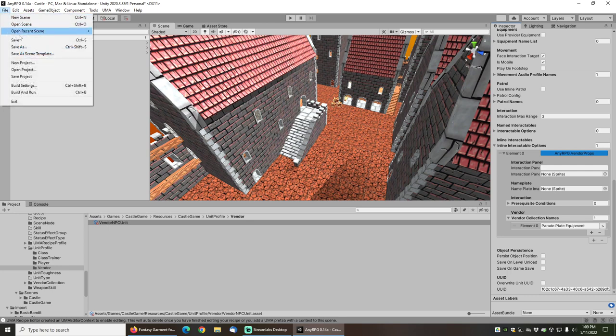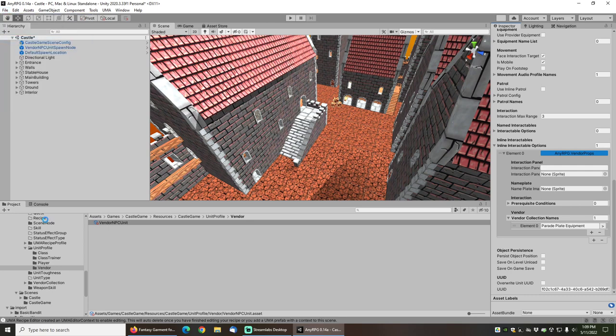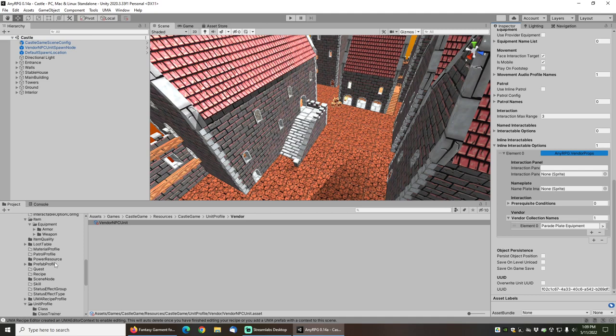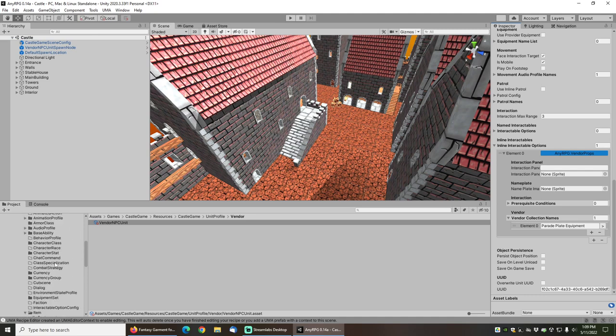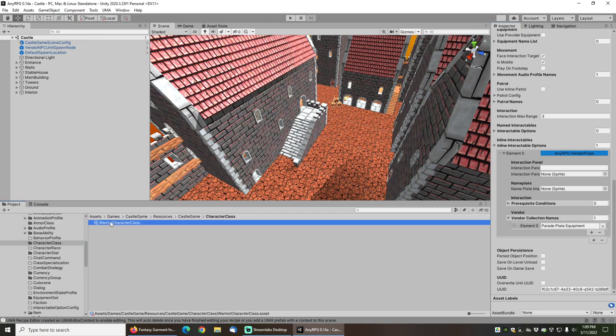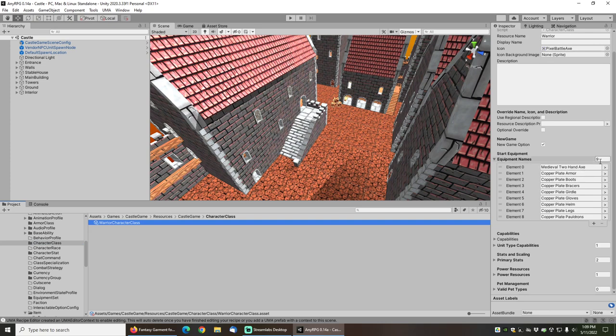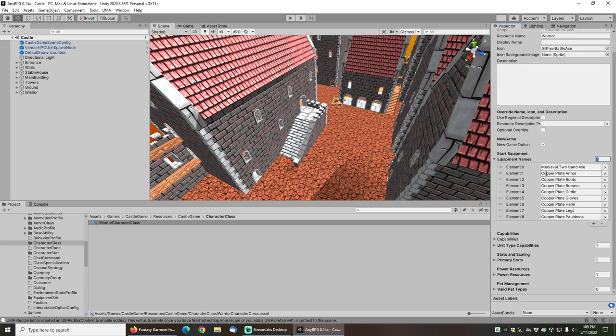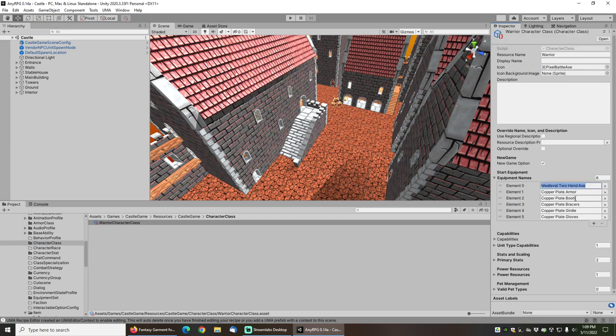Finally, what I want to do is I actually want to make this equipment as starting gear for the warrior character class that I installed. So I'll go over to character class and go to warrior character class. I will reduce the number of items because the warrior by default, you can see, has this copper armor, but instead I want the parade plate equipment to be the default.